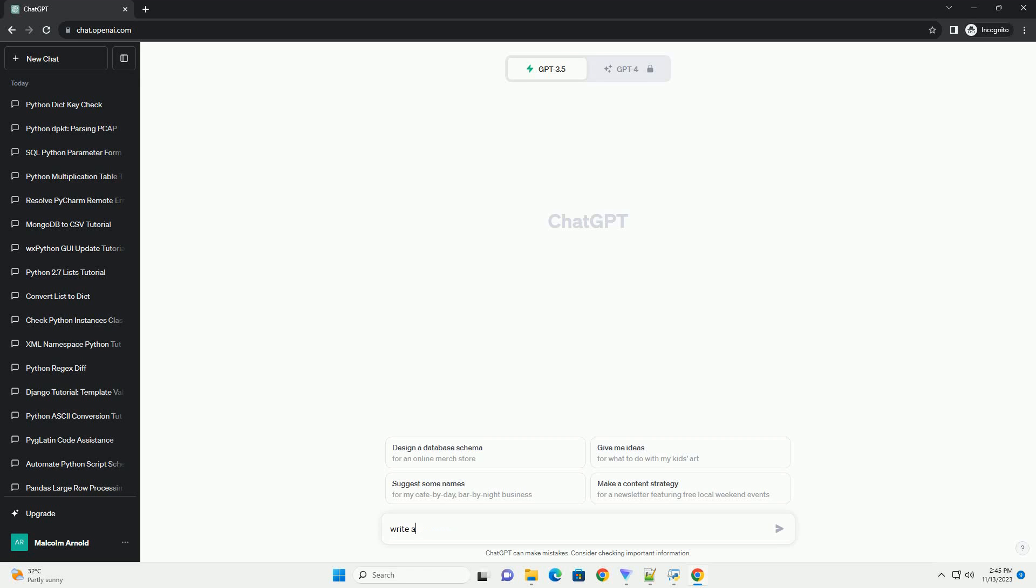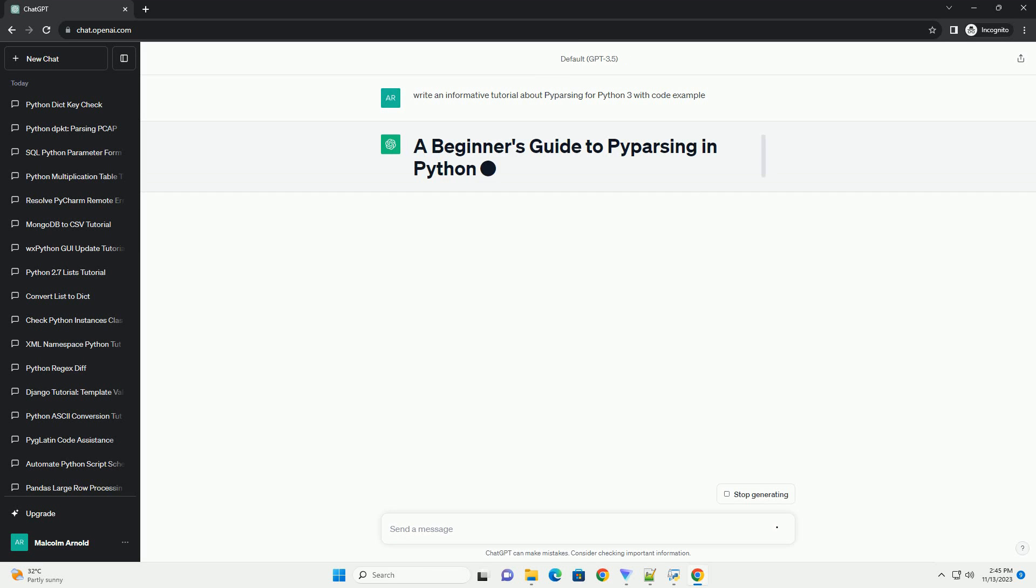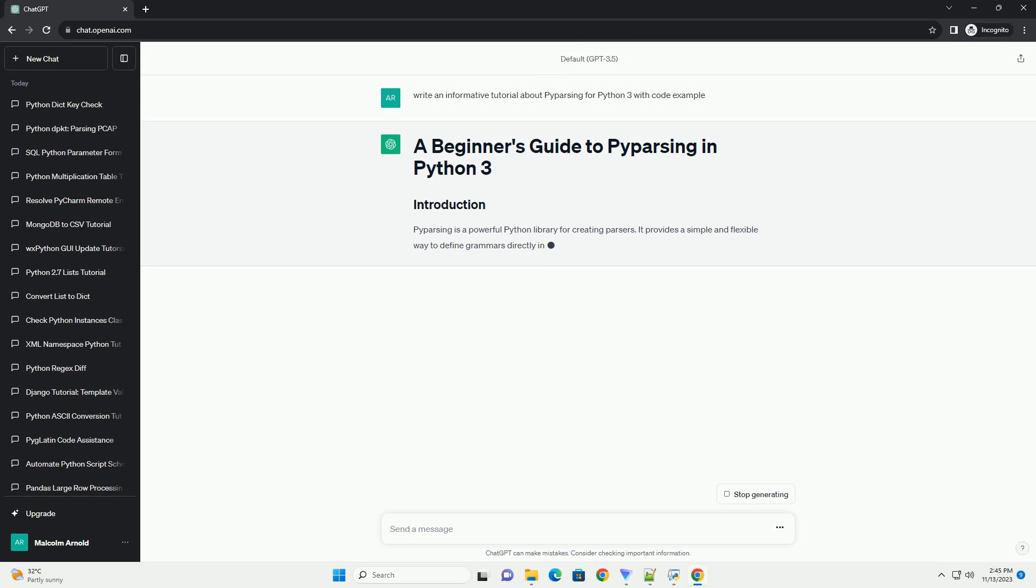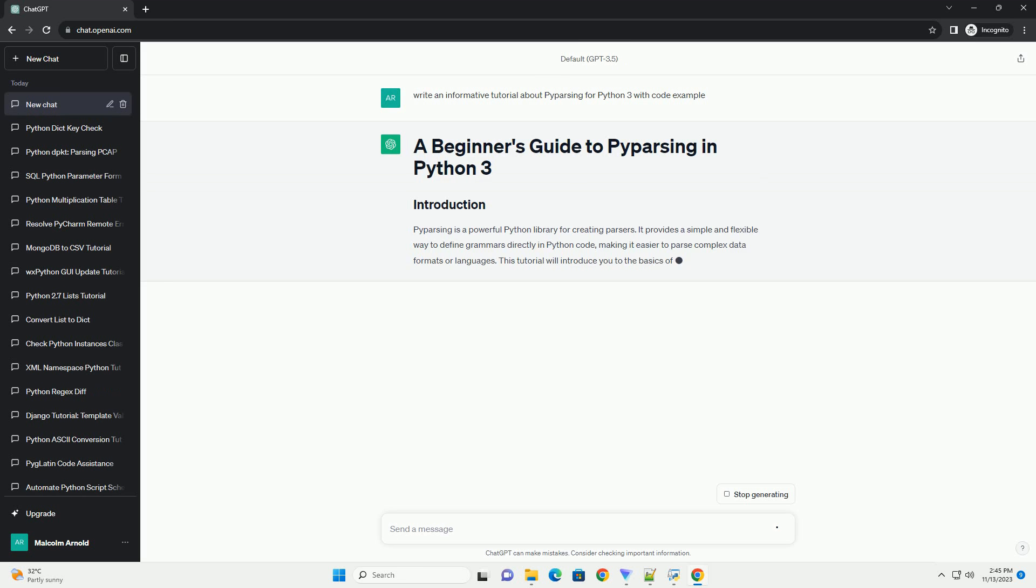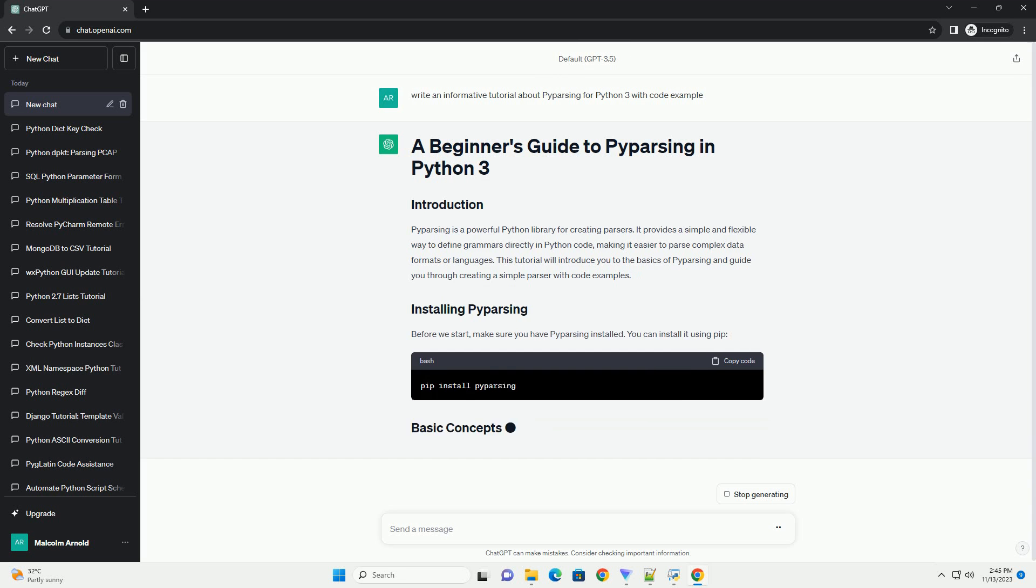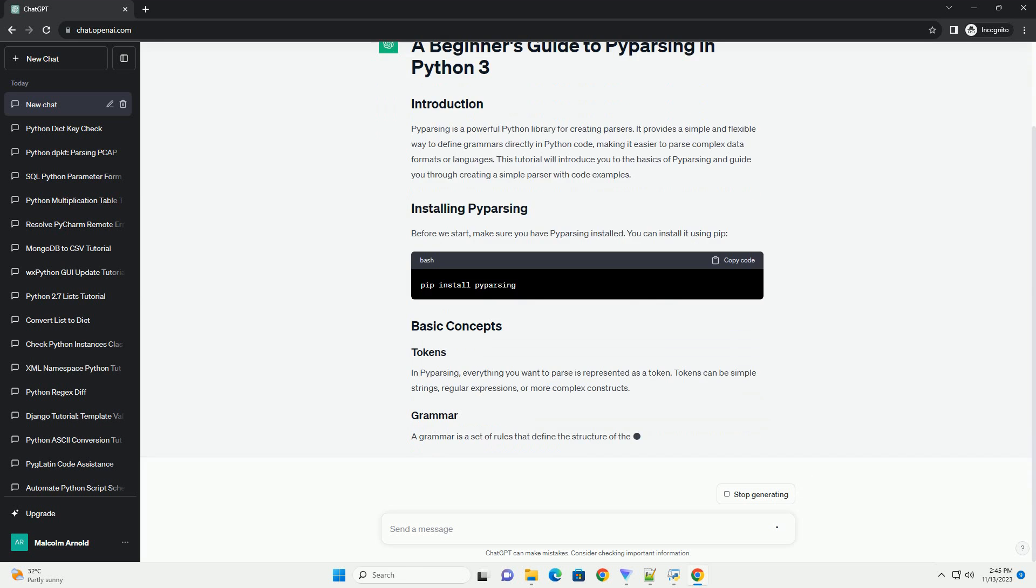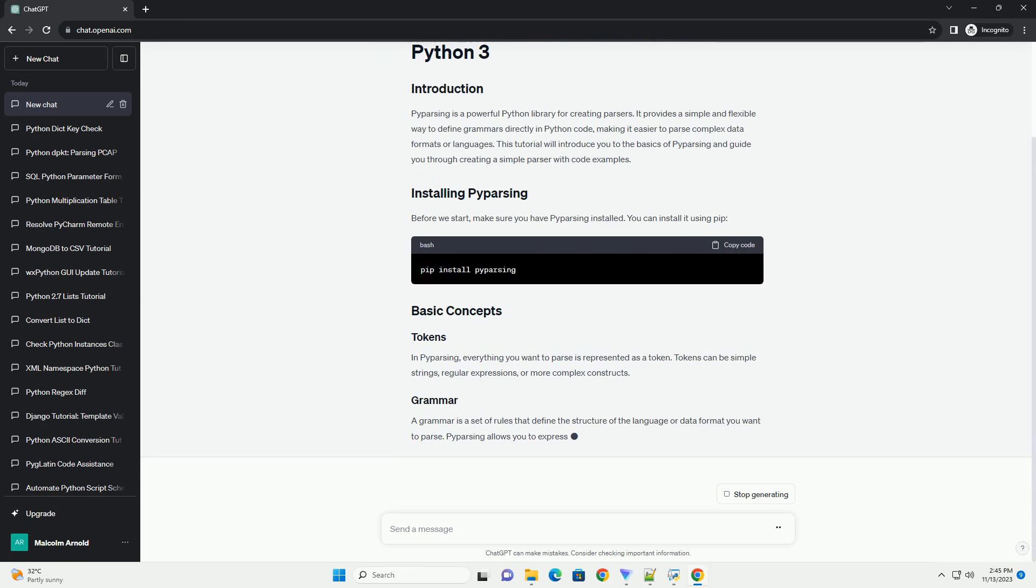Please subscribe and you can download this code from description below. P-Parsing is a powerful Python library for creating parsers. It provides a simple and flexible way to define grammars directly in Python code, making it easier to parse complex data formats or languages.